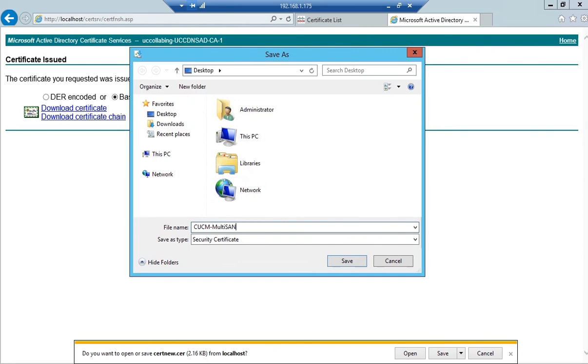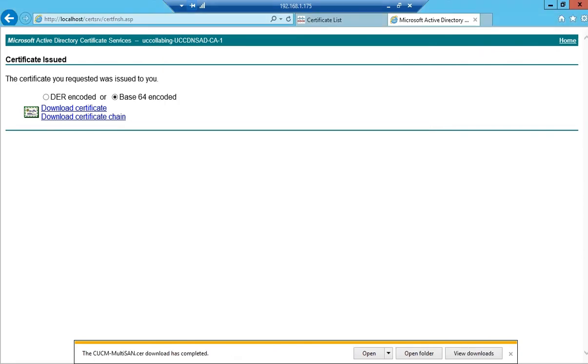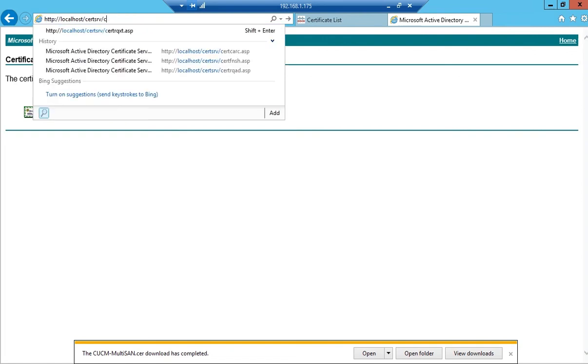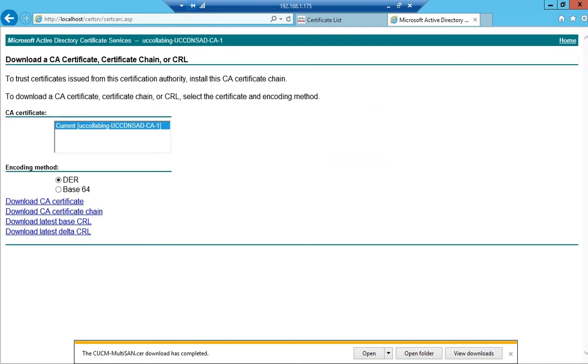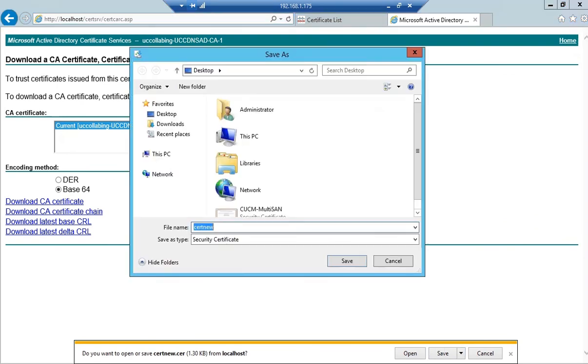Next thing is we have to download the root certificate from the certificate authority. I've navigated to localhost certsrv. I'll click on download CA certificate, choose Base64, and download CA certificate. I'll save this certificate and name it as root CA certificate. Both certificates have been downloaded.